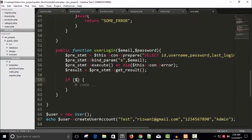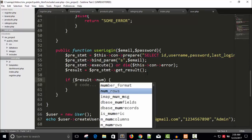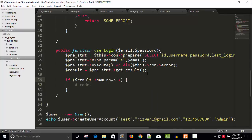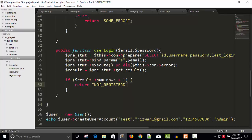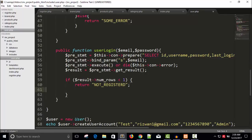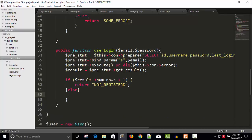We check: if dollar result arrow num_rows — we count the rows — and if it is less than one, it means this email address is not registered, and we return the string 'not registered'. Otherwise, if it is registered, we proceed to the else block.